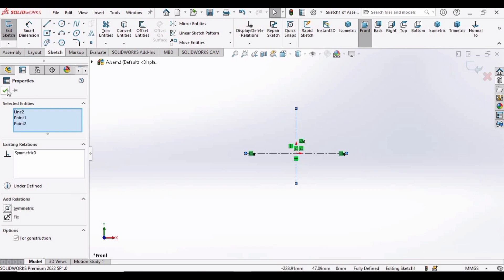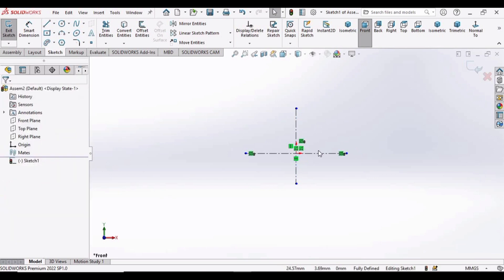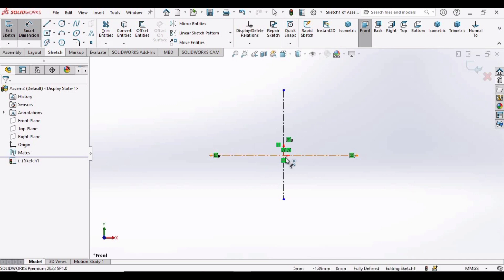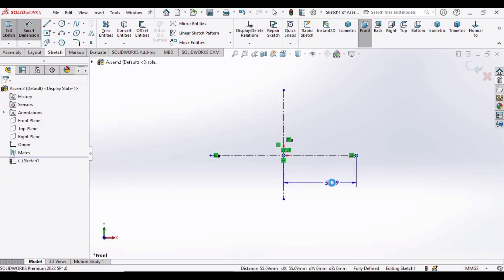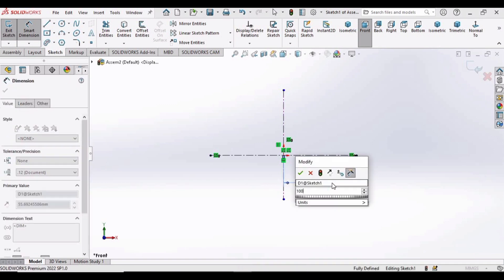Okay, check this option. Now select Smart Dimension, select this point and this point, and make dimension as 100mm.